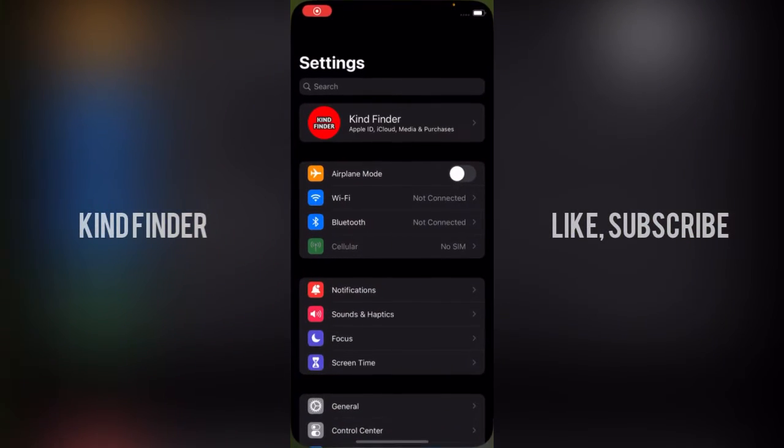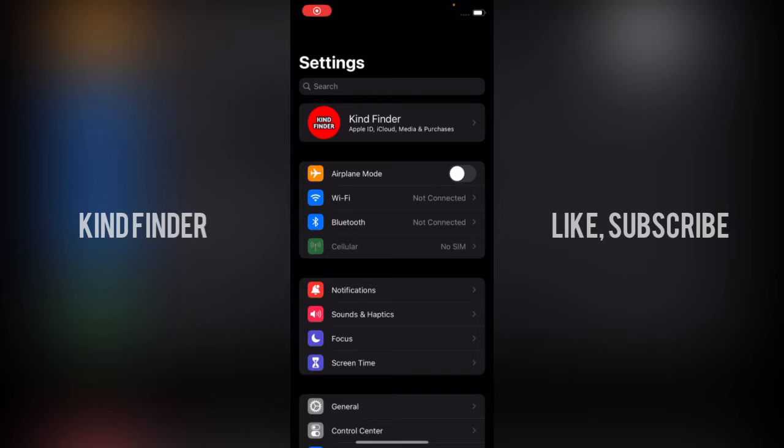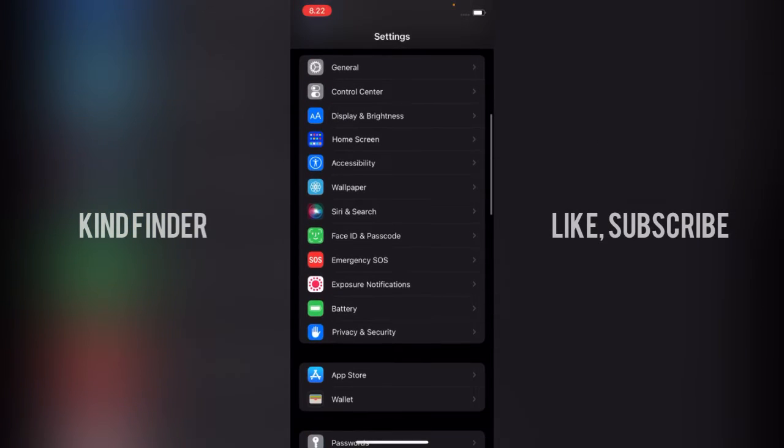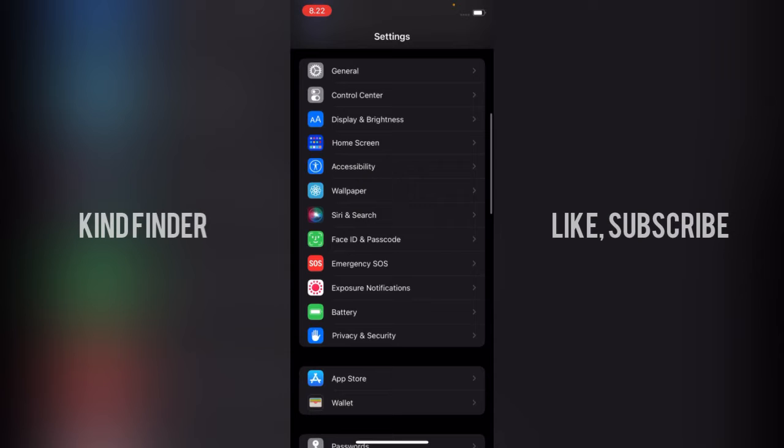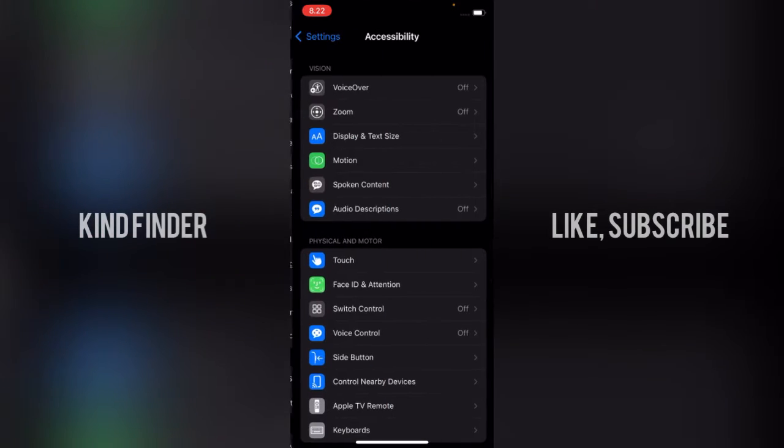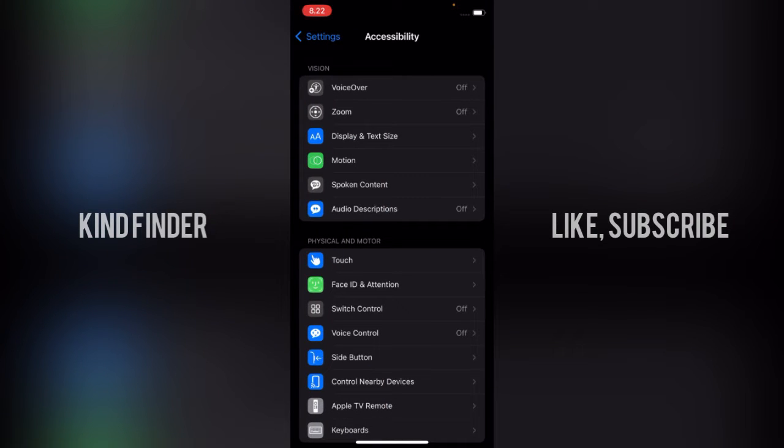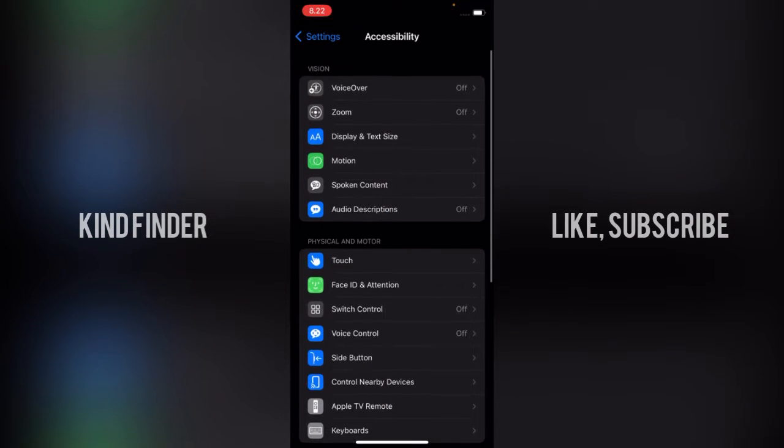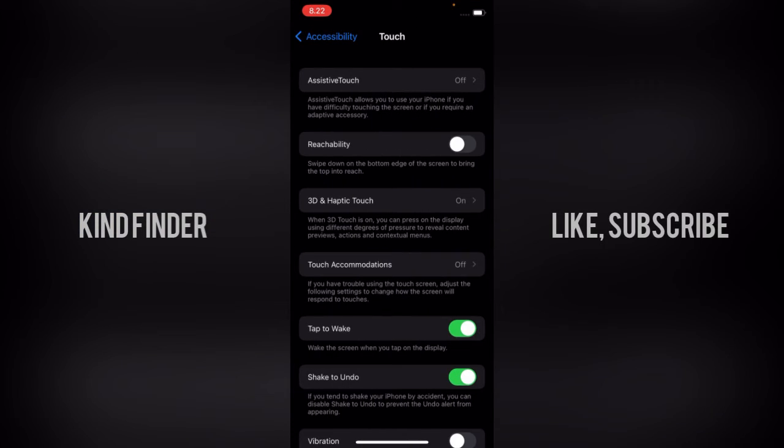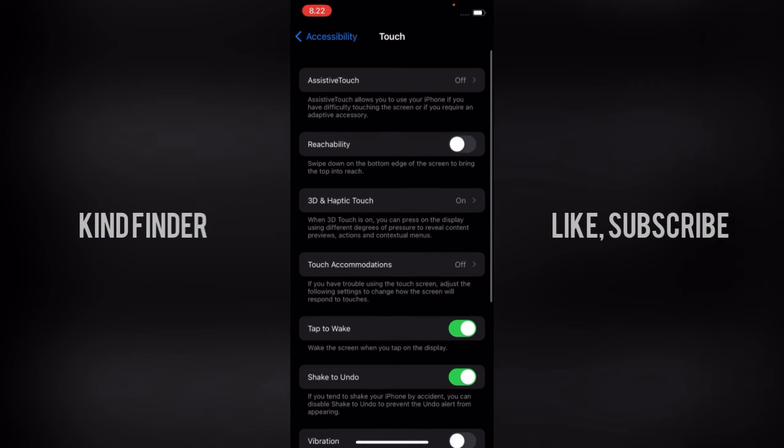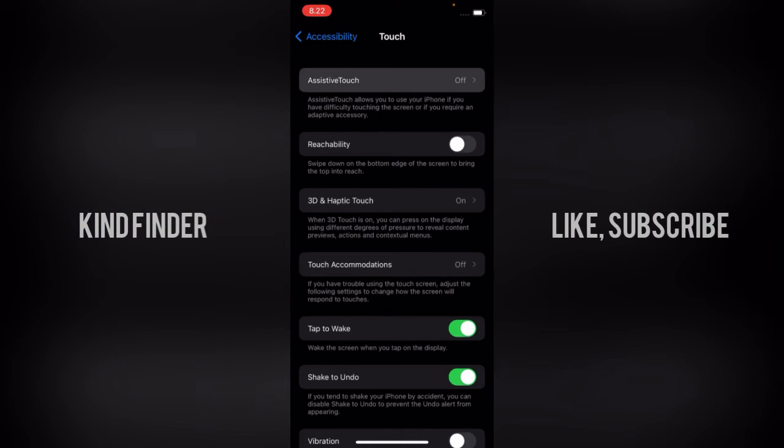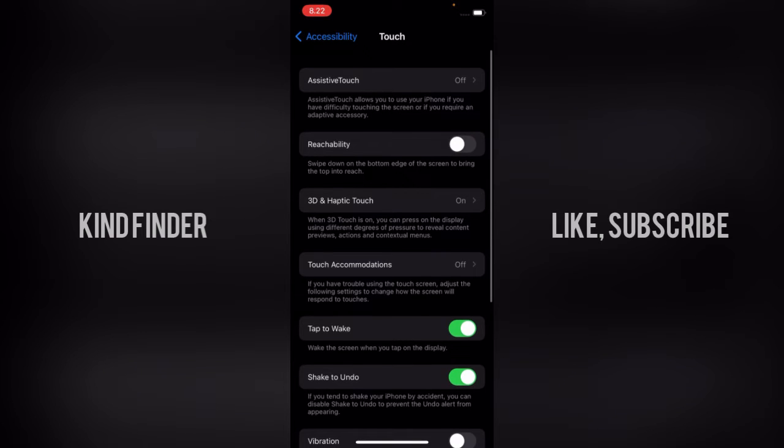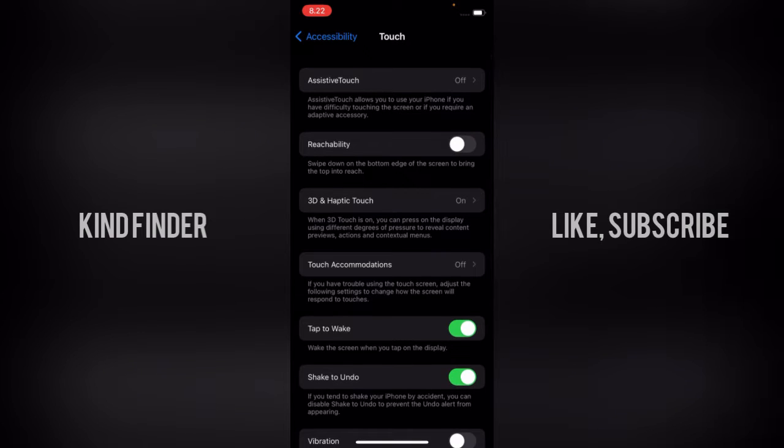So if you want to open your AssistiveTouch, let's go to Settings. From Settings, scroll down until you see Accessibility, tap on Accessibility, and here you'll see Physical and Motor. There will be Touch. Tap on Touch.